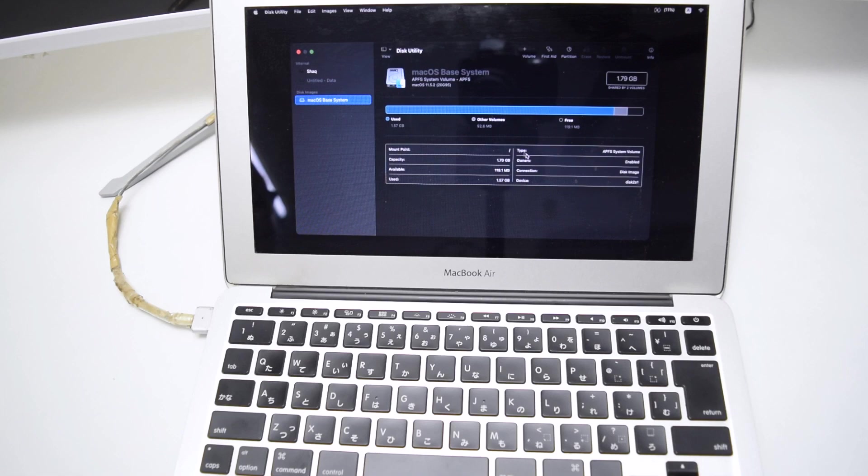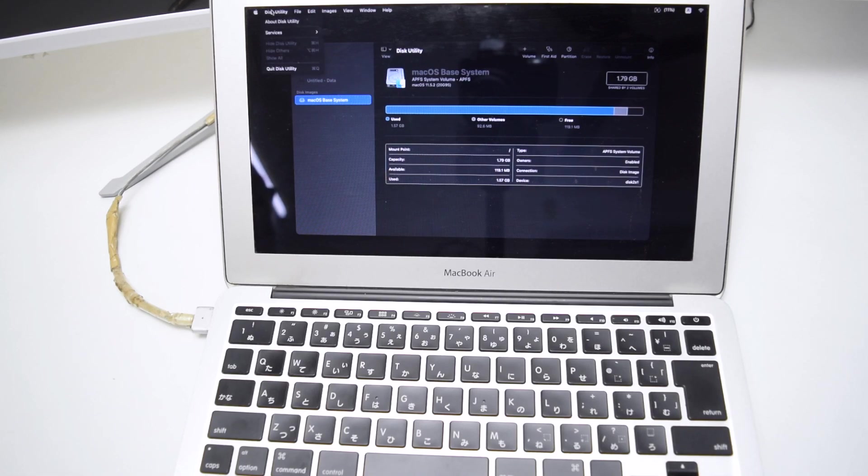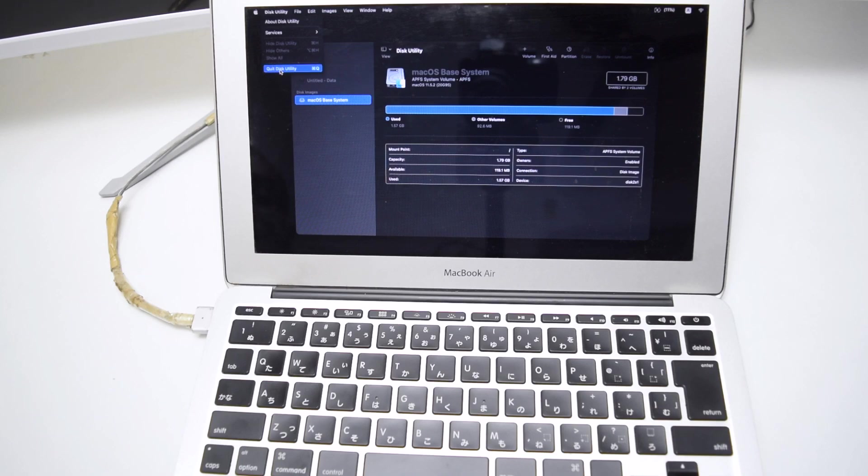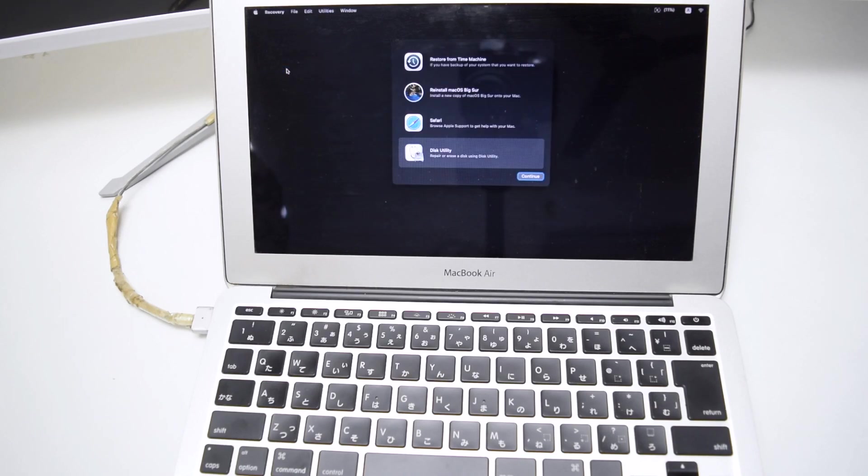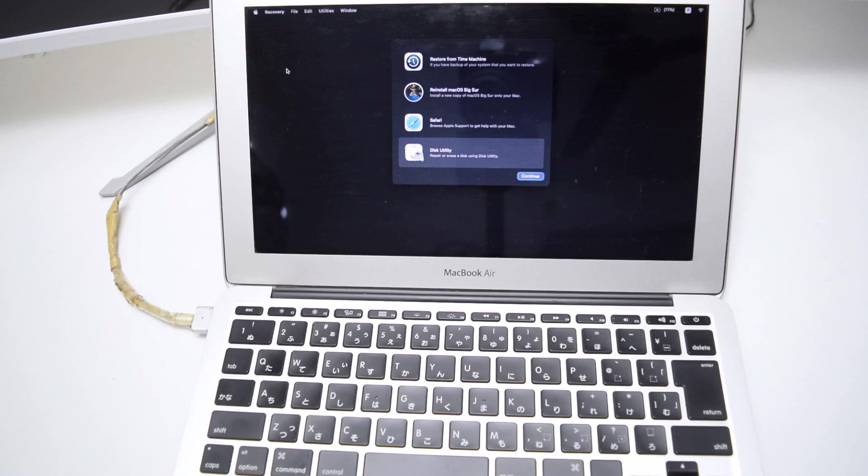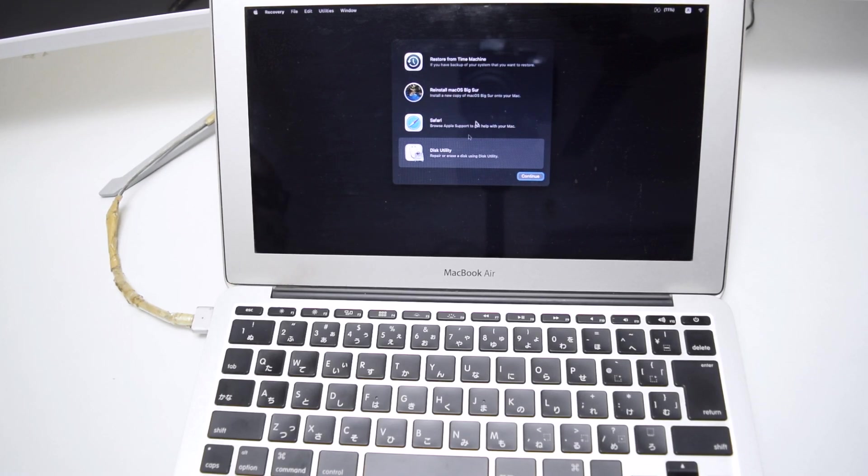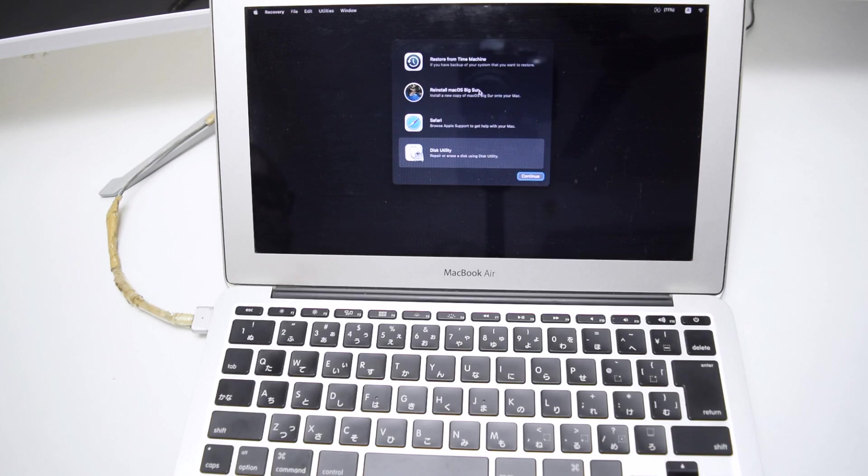And next up, we're going to be tapping here on Disk Utility on the top left corner. And then we're going to go all the way to Quit Disk Utility. So tap on Quit Disk Utility. And next up, we're going to be back to this main menu right here, which says Restore from Time Machine, Reinstall Mac OS, Safari and Disk Utility.